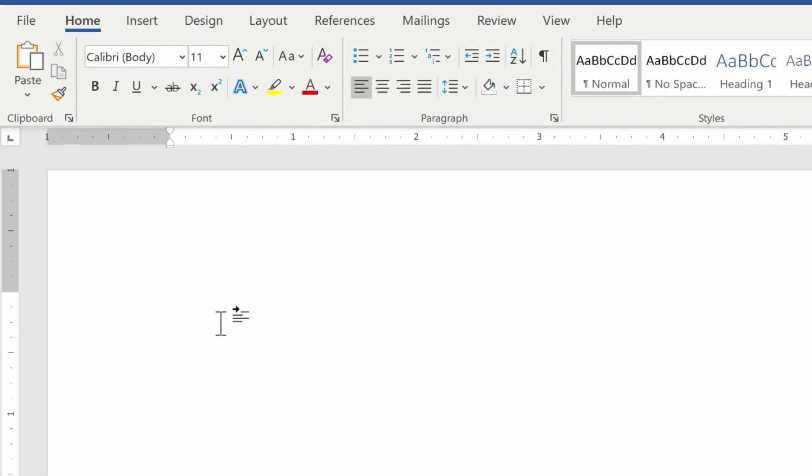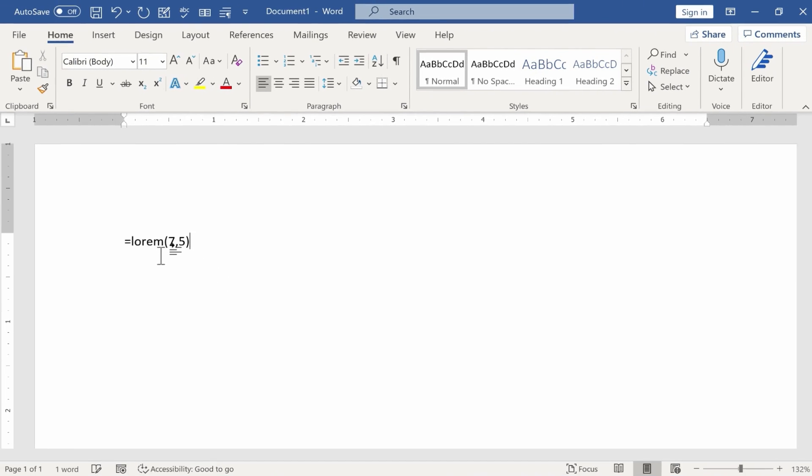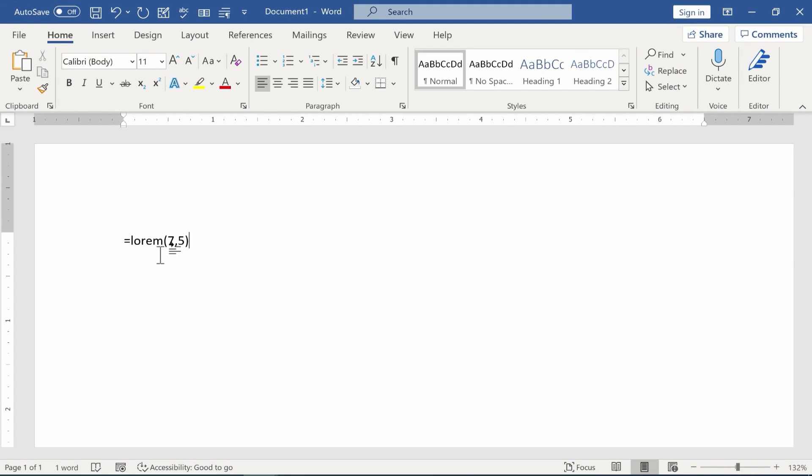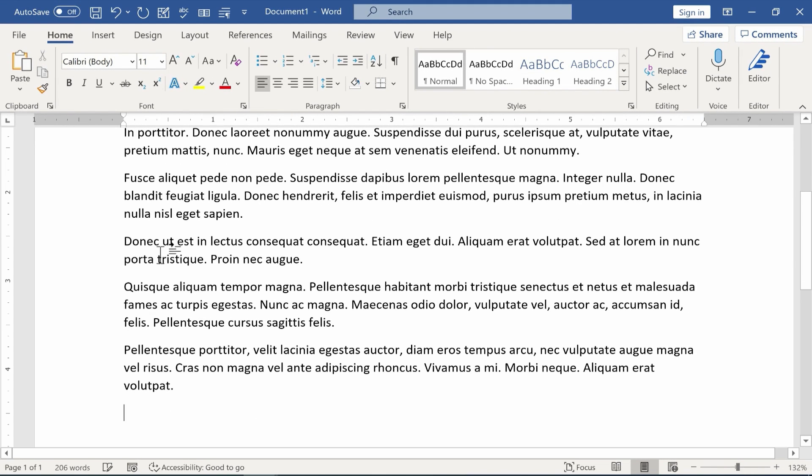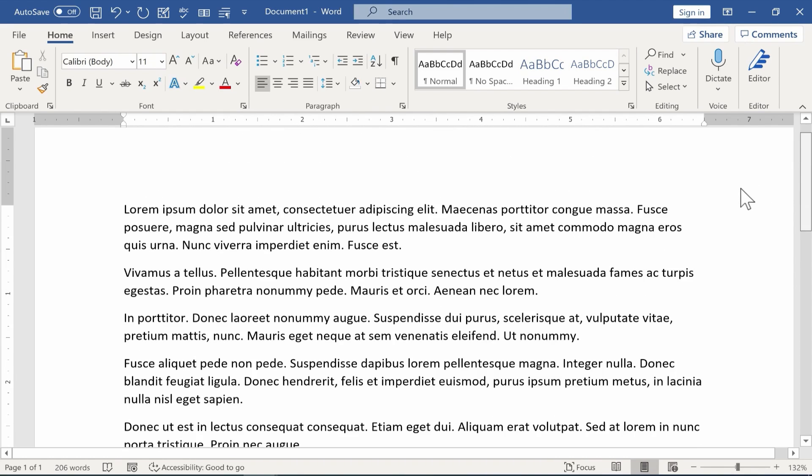all you have to do is type equals lorem and then left parenthesis and then put in a number representing how many paragraphs you would like. So I would like seven paragraphs, comma, and then how many sentences per paragraph? How about five? And then I put my right parenthesis, tap enter on the keyboard and Microsoft Word creates lorem ipsum text.